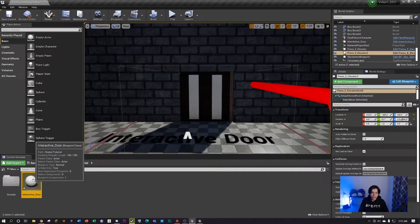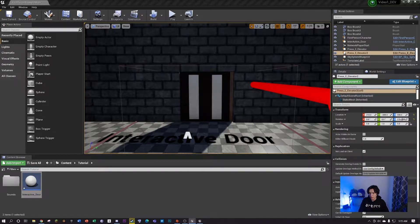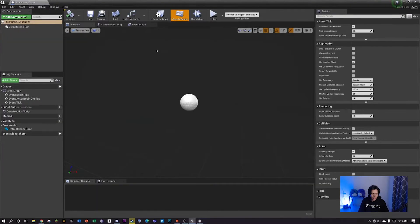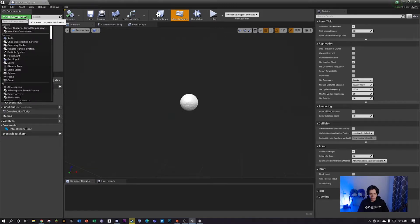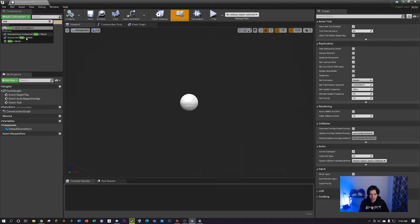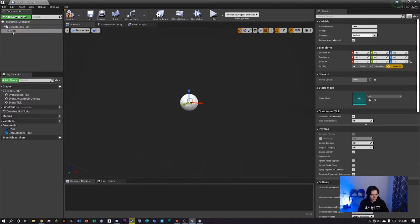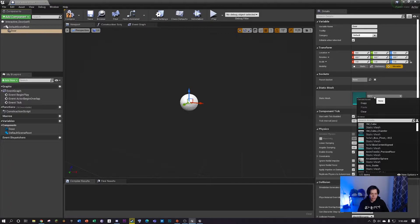Double click your new blueprint and this window is gonna pop up. You can make it bigger if you want. Once you're in this blueprint, come over here to the add component - this green add component button. Click it and then look for static mesh right over here. Name this whatever you want, I'm just gonna name it door. Over here on the left on the details tab, this is where all the details and controls are for this specific item.